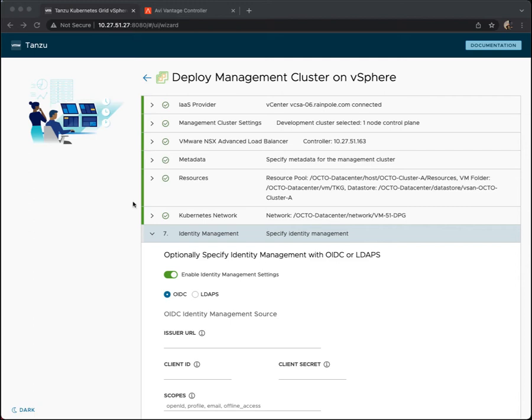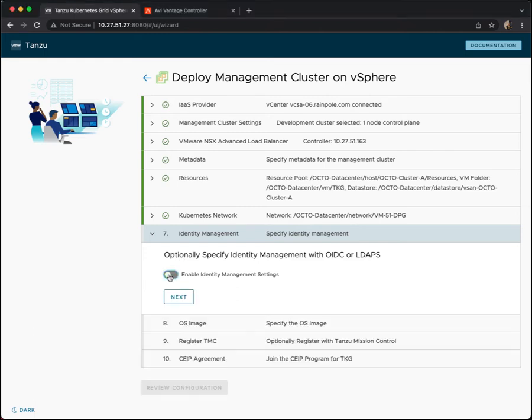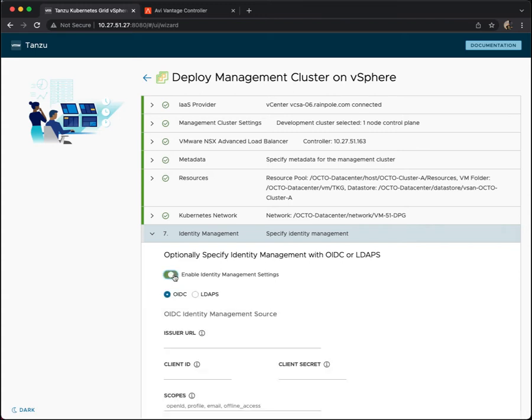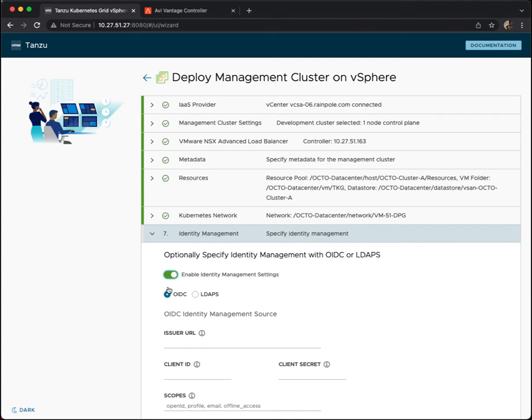Now the first thing to mention is that identity management is optional, so you could turn it off if you're not interested in using it and you are just going to use administrator access to all of your TKG clusters. However, the likelihood is that you may not want to give full administrative privileges to all of your developers who are using your clusters, so you might want to implement some sort of identity management so you can control which developers have access to which Kubernetes clusters.